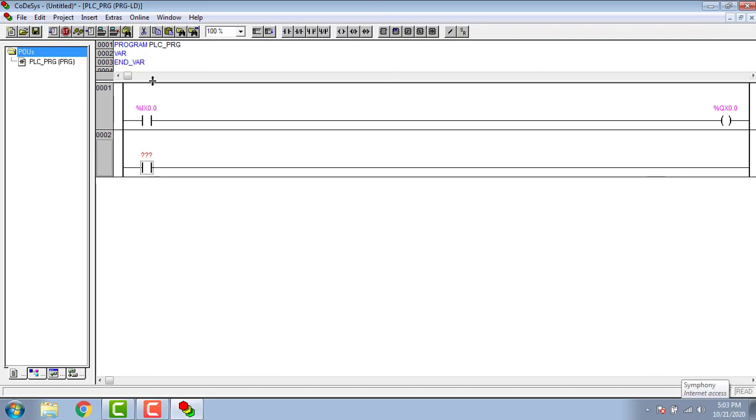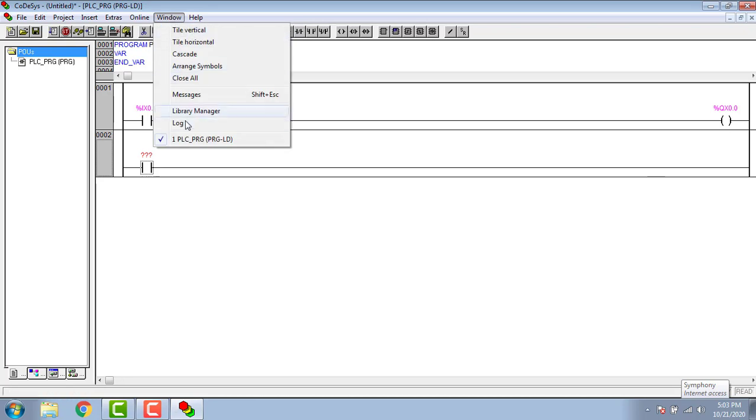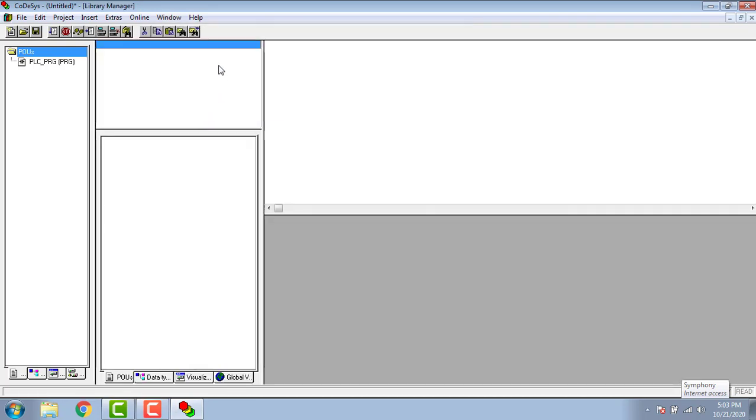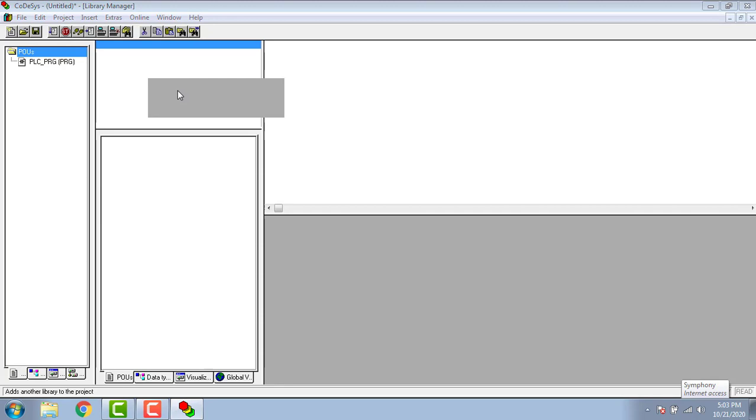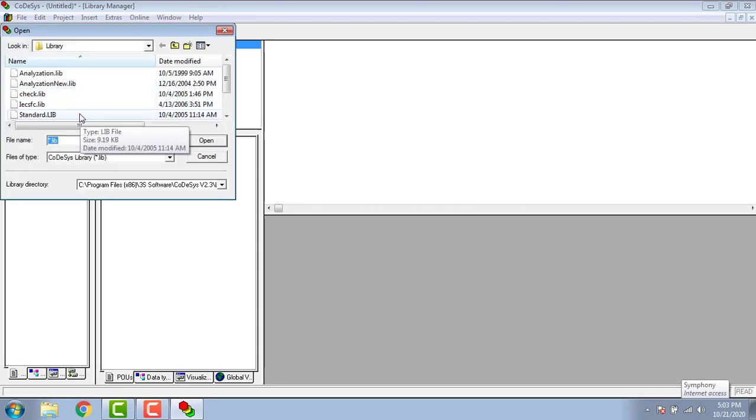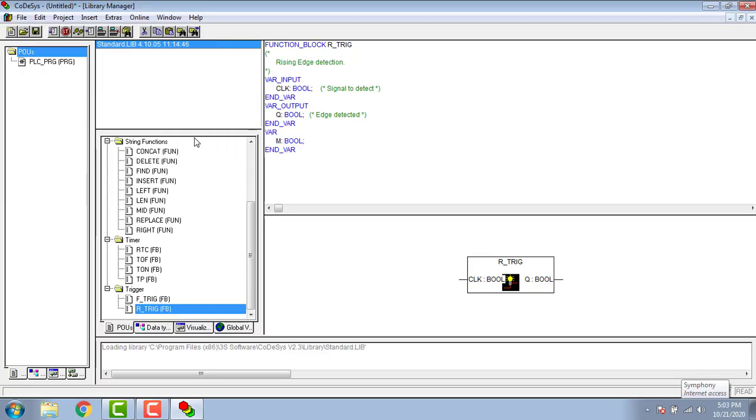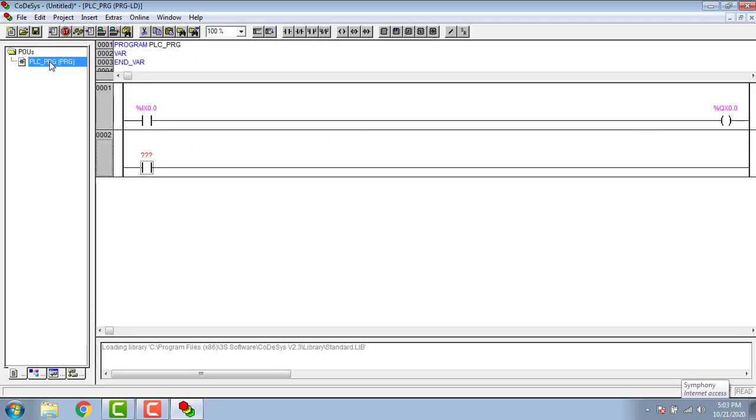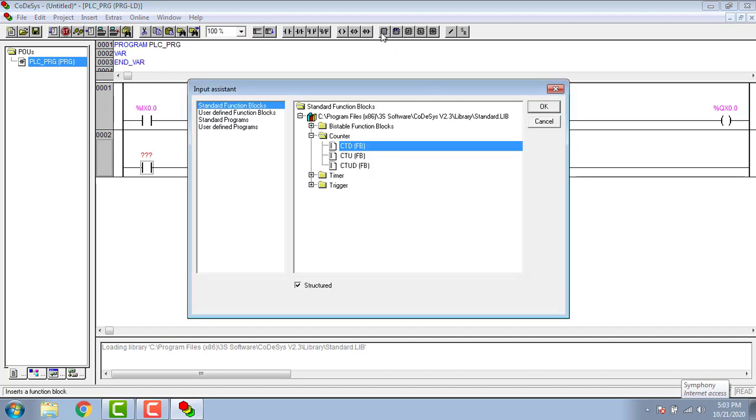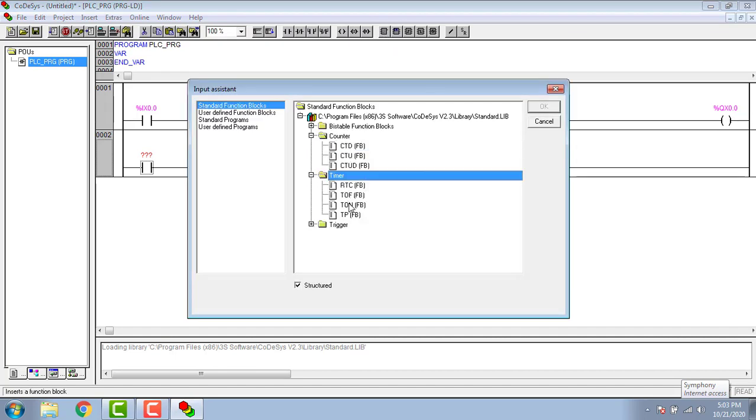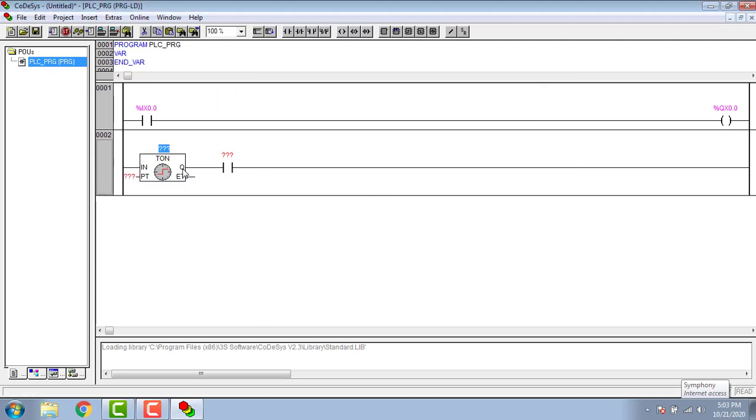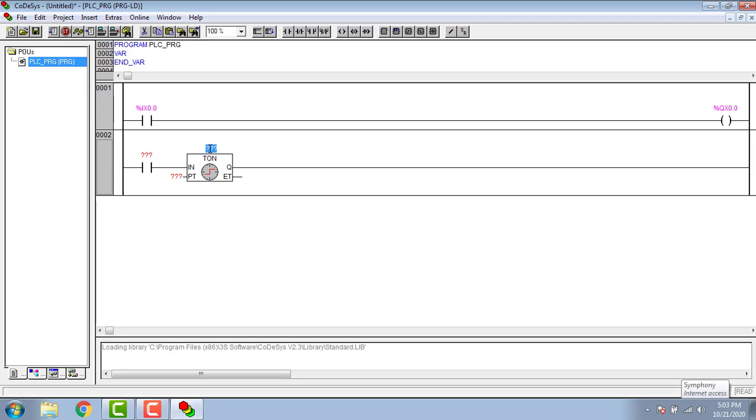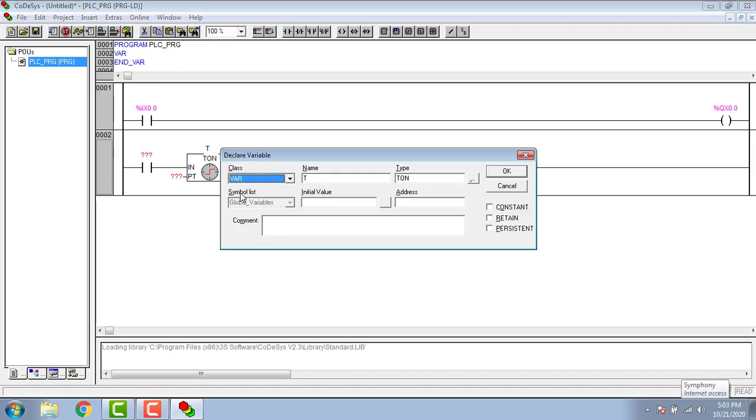First we have to enable the function blocks, so follow these steps. By clicking on the function blocks, then choose timer T on. Address the timer as T and give a time delay like this.